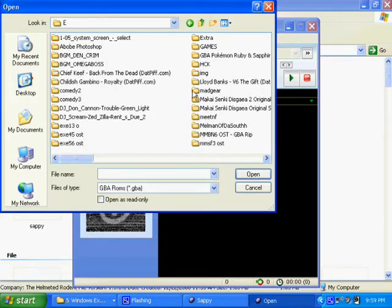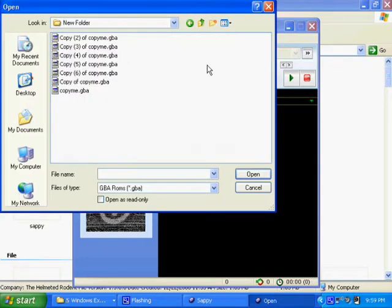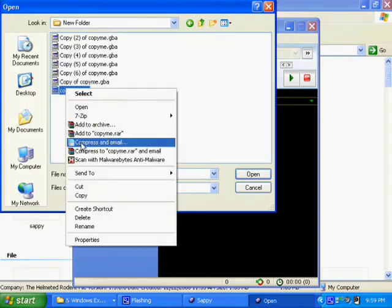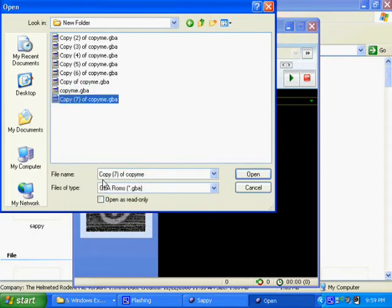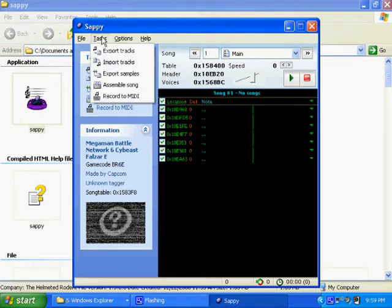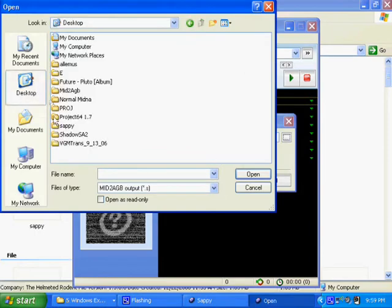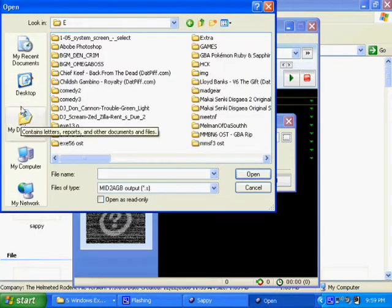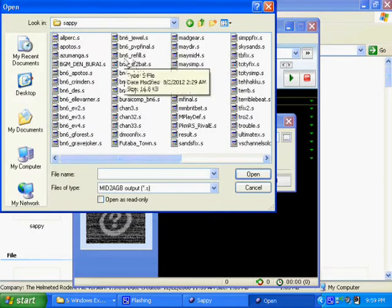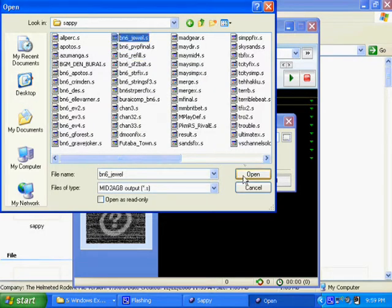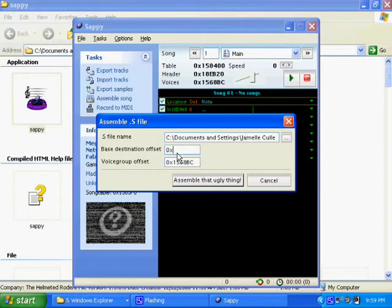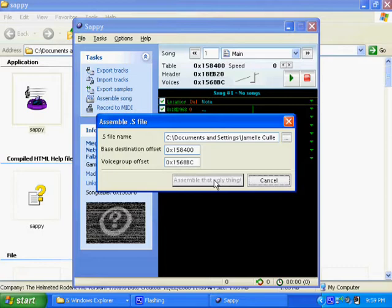The first thing Sappy is going to ask you to do is open up a ROM, but before that you have to configure your XML file to make it Battle Network 6 compatible. There's a guide at Trez for this, but I'll probably include the file that makes it compatible. I'm using the US version. Next, you want to assemble the S file — remember where you saved it. I saved my S file in the Sappy folder. Click Open, then for your base destination offset just put the table number up there, then click Assemble. It will sit there for a moment and compile it for you.